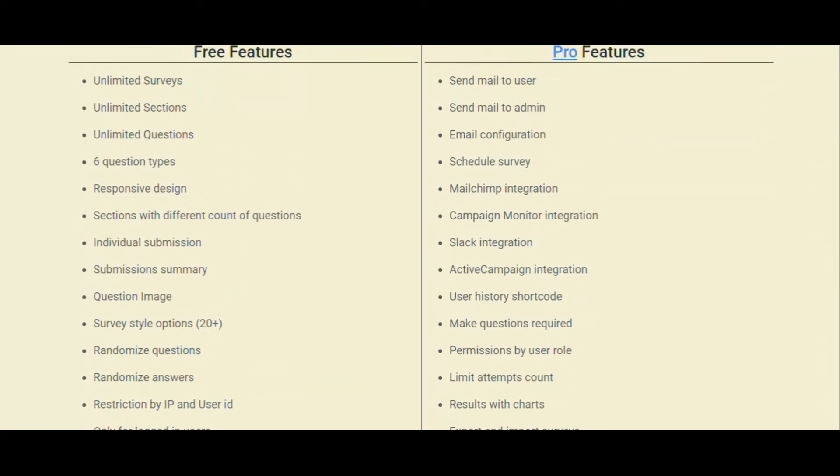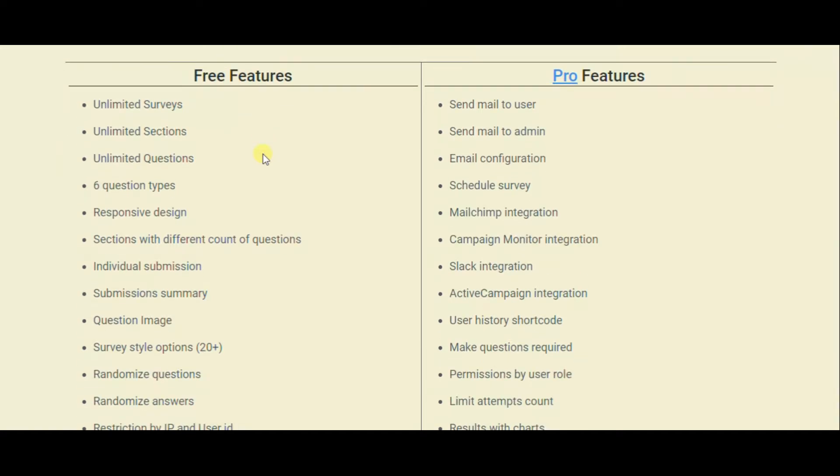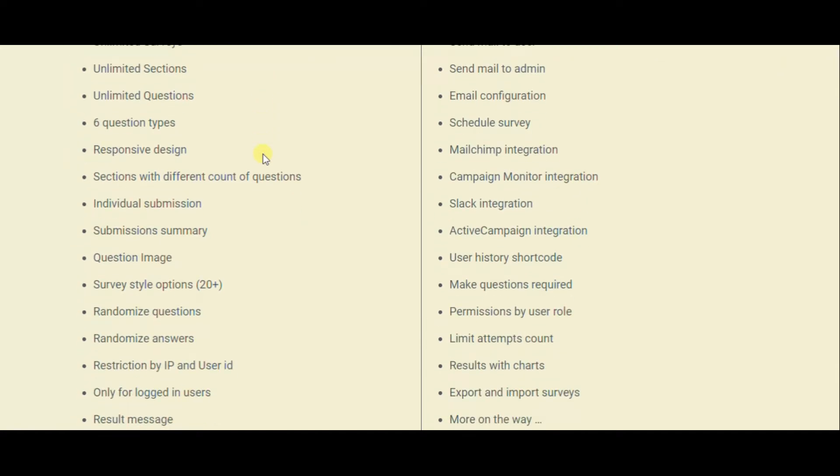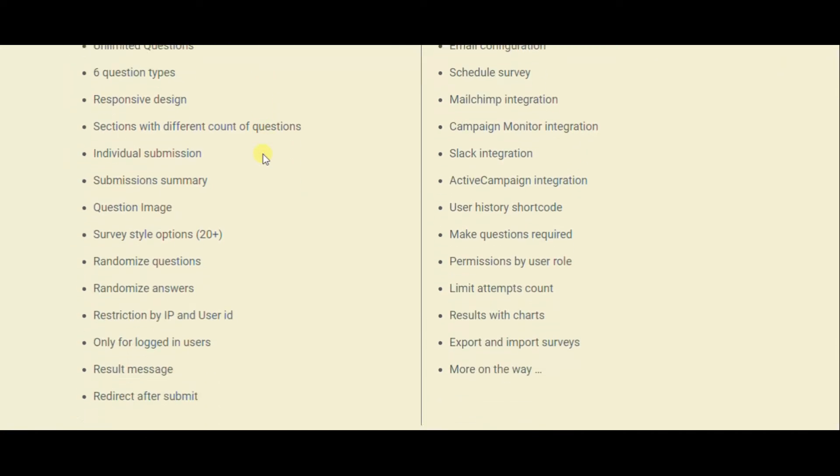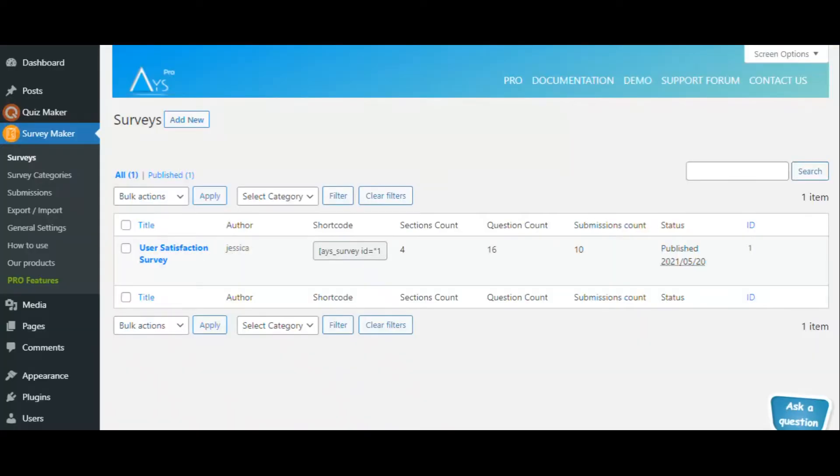The free version provides features such as unlimited surveys, sections, questions, and six different types of questions. You can also add an image to your question and use more than 20 survey styles.